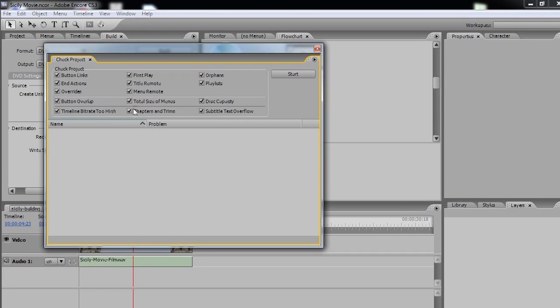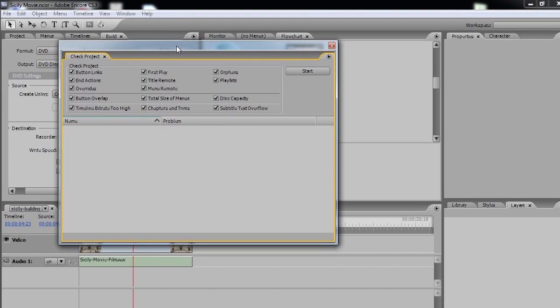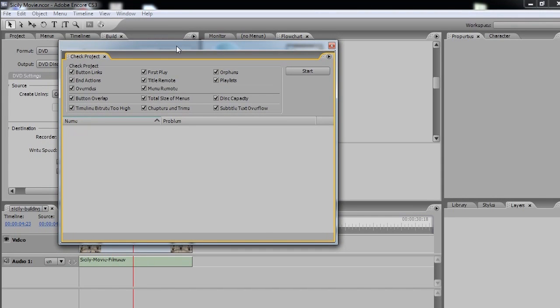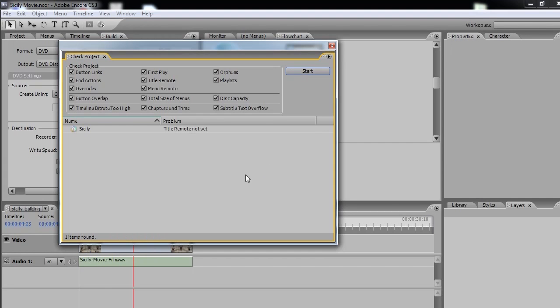And all these things are selected. And what this does, it's going to check for any errors, any dead links, any links to anything that's non-existent, it will check it, and it will tell us if there's something wrong. So we click on Start, and it says here, Title Remote Not Set.